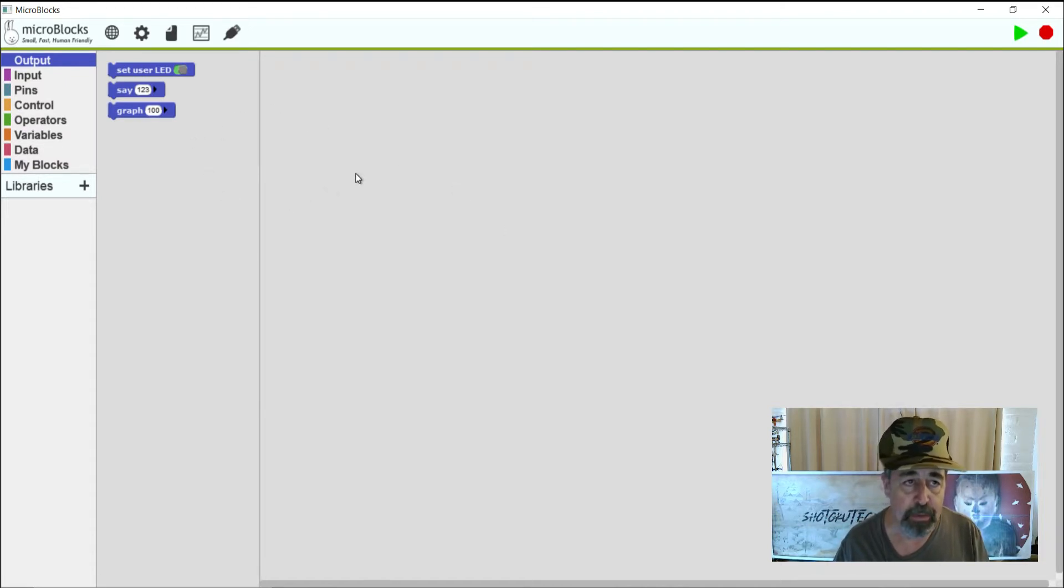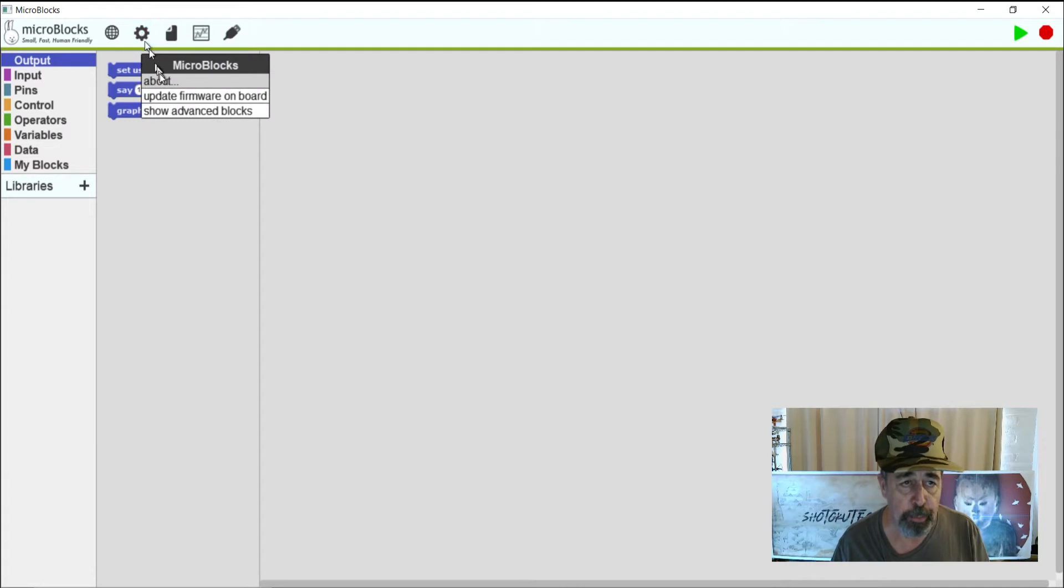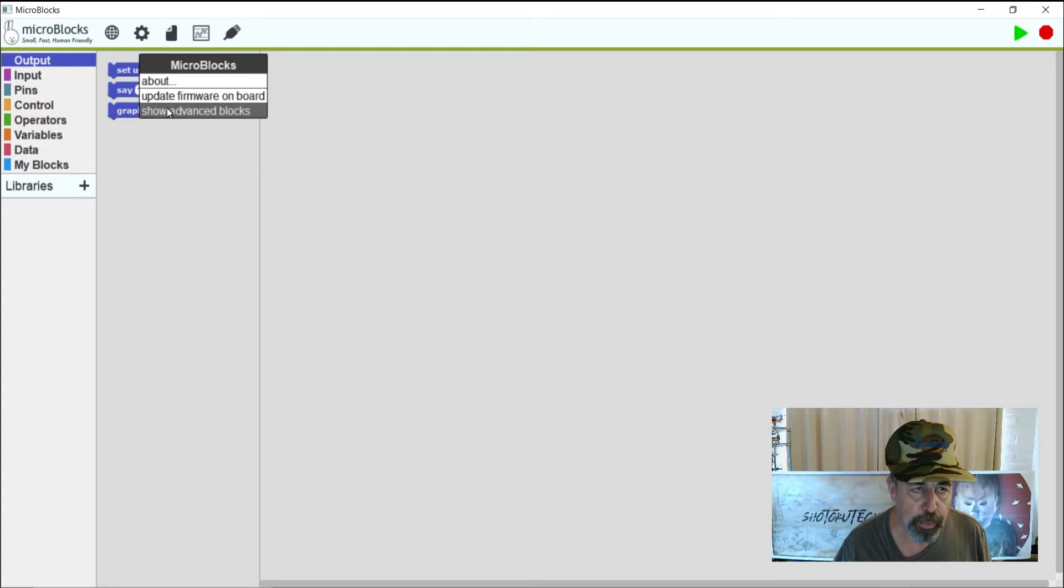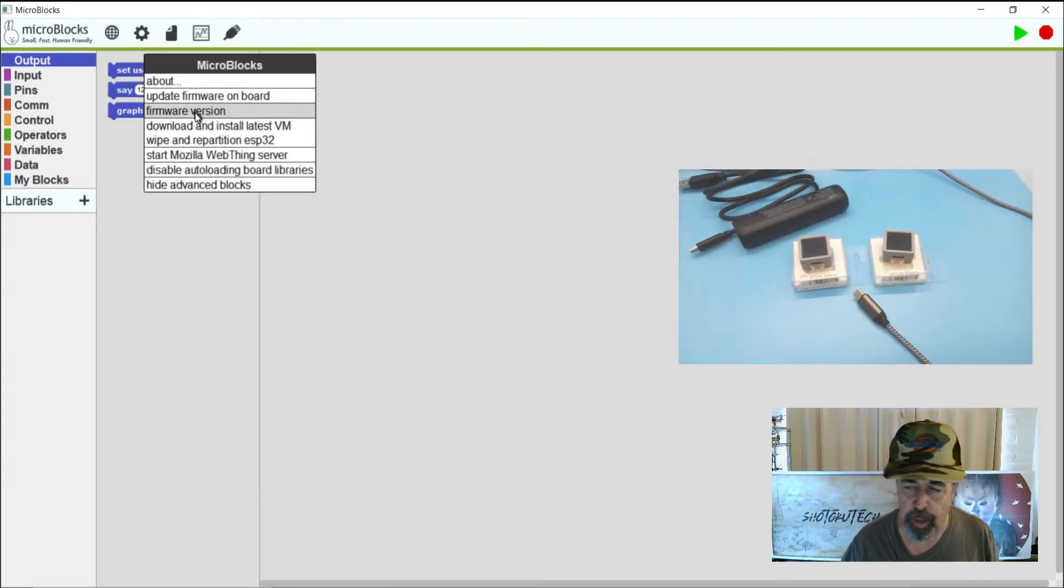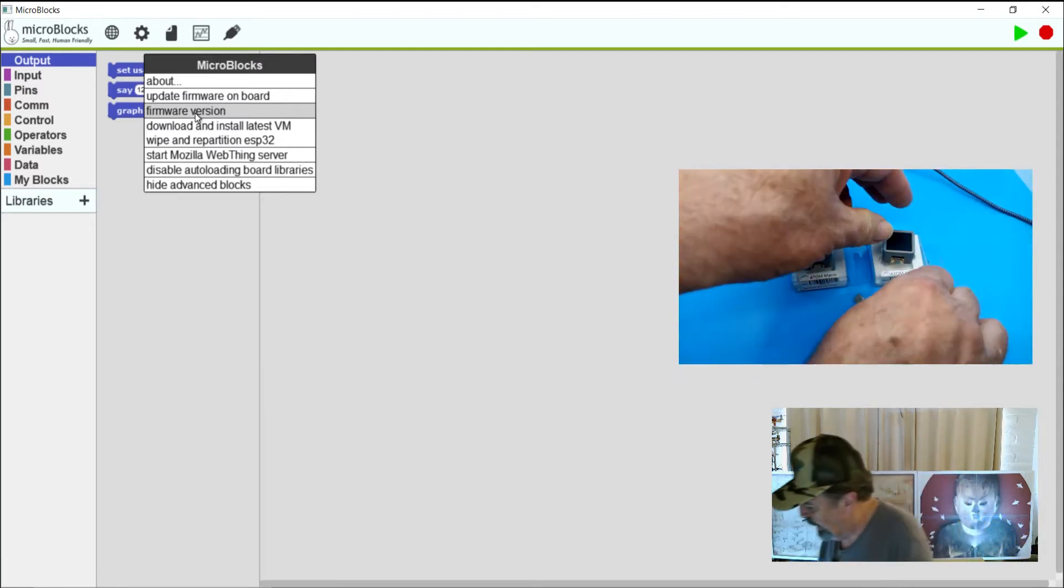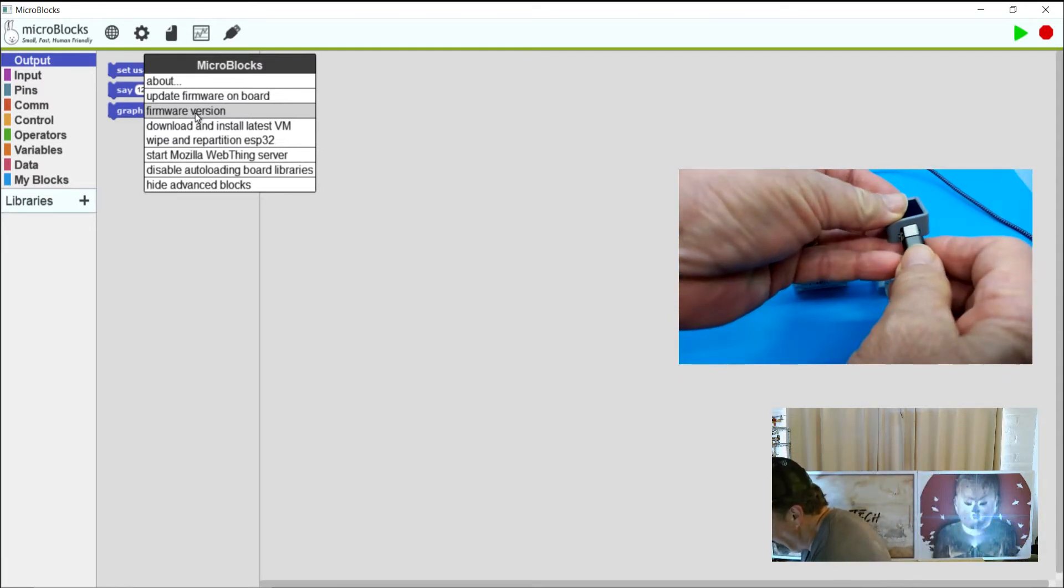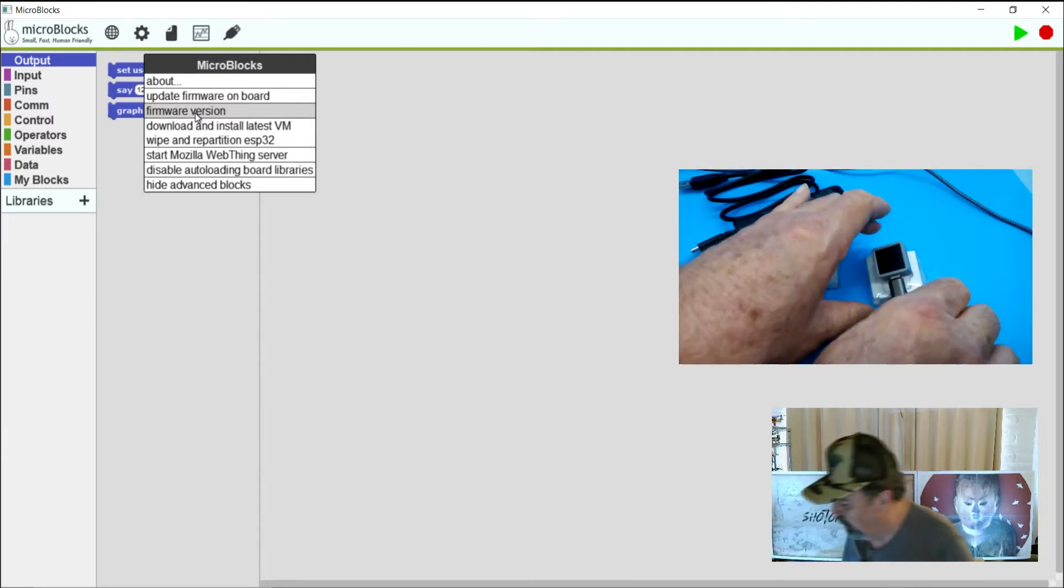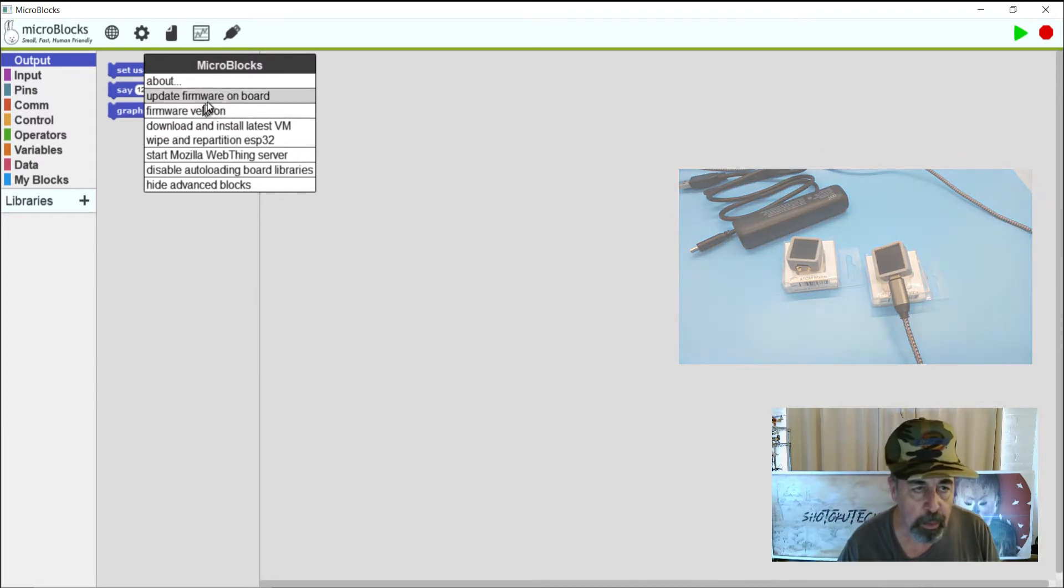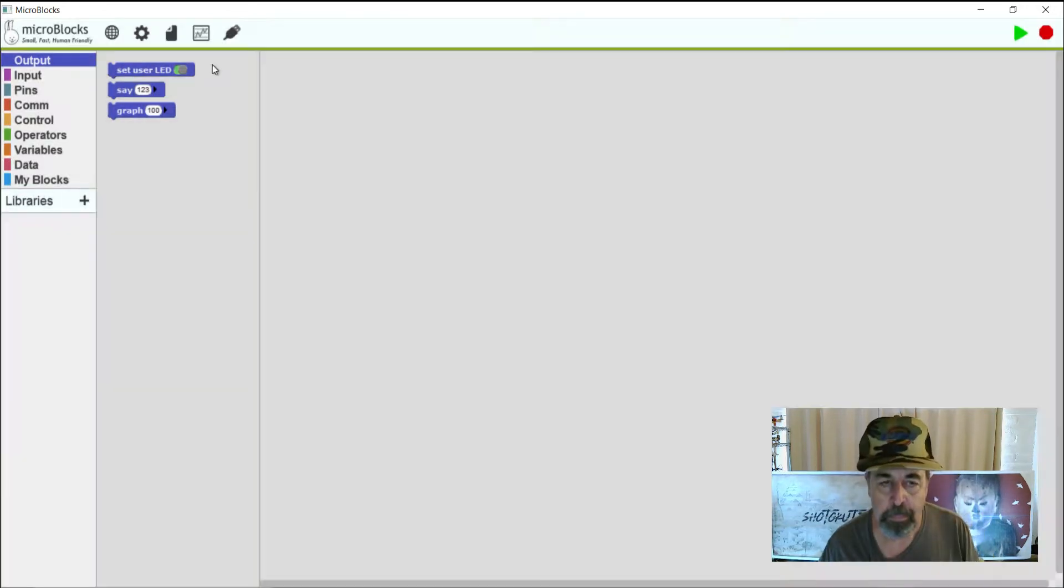We're going to test that out next. So the first thing you need to do is hook up your device and flash it with the firmware that's compatible with MicroBlocks. I'm going to click here and say Show Advanced Blocks and then we're going to want to update the firmware. So I'm going to go over here and hook up my Atom Matrix to my USB port. There we go. So now we're going to update the firmware on the board. And of course we select the M5 Atom Matrix board type.